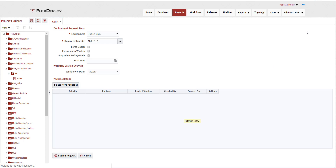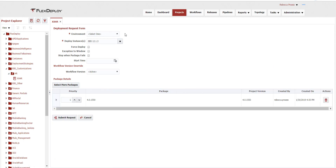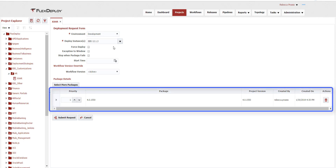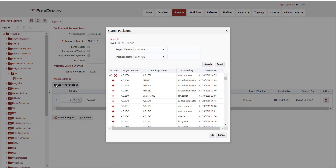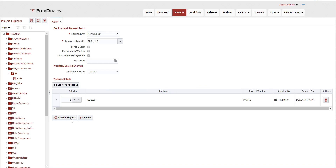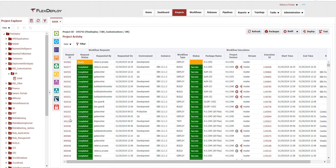To deploy the build to an environment, we click the deploy button to launch the deploy request form. We select the target environment and review the files that were captured as part of the build. By default, the latest build package was selected for deployment, but we can remove and add one or more packages if required. We click the submit request button and we can see that the deployment request is executing, with the deploy operation from the EBS plugin executing the deployment command of files in the build.